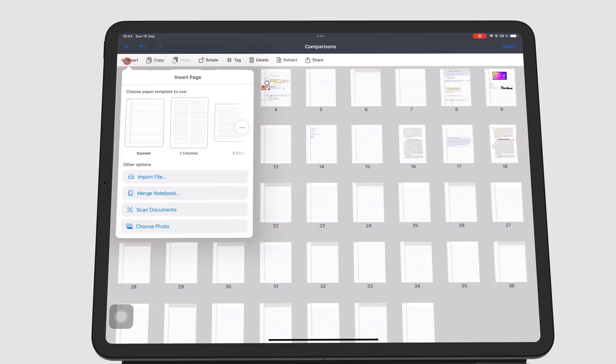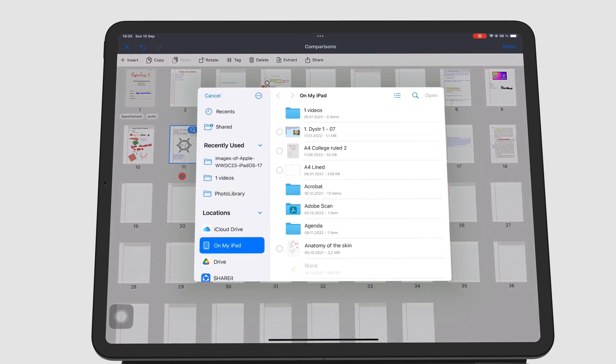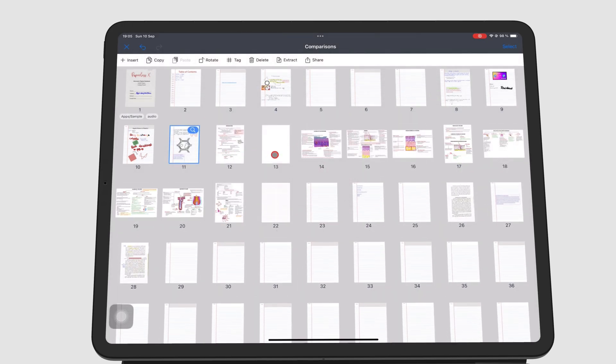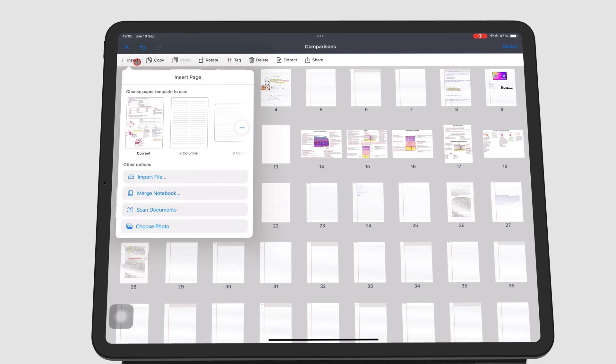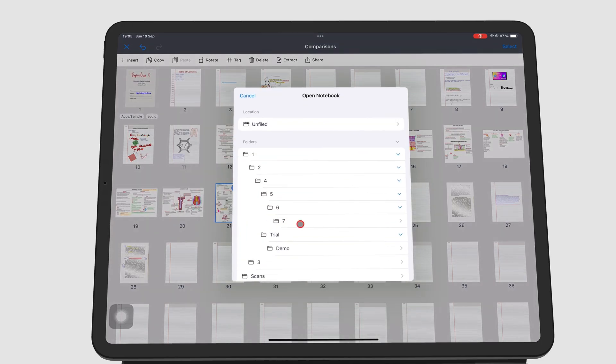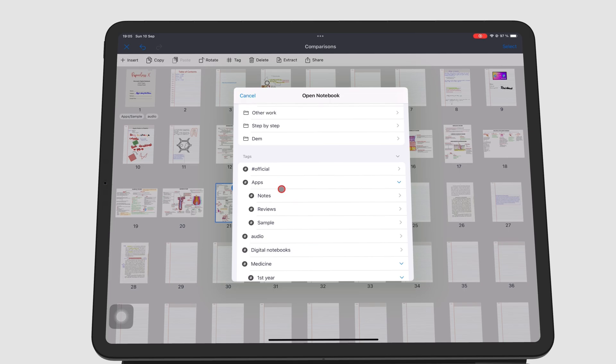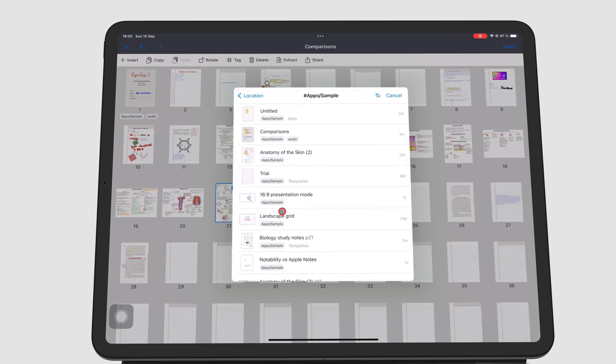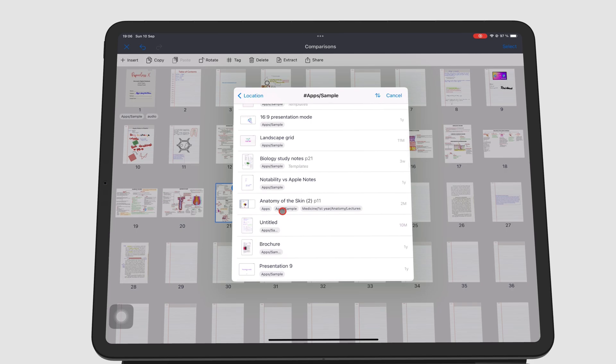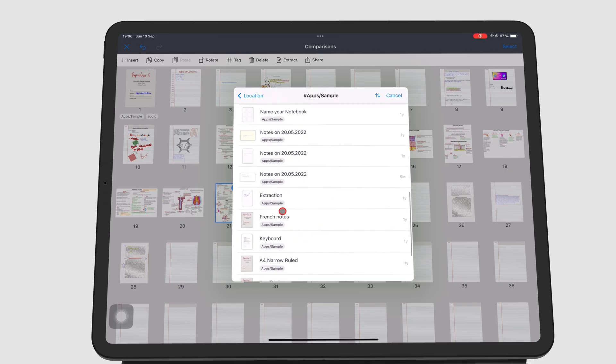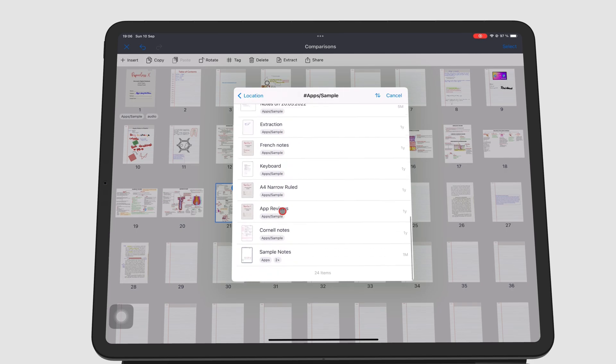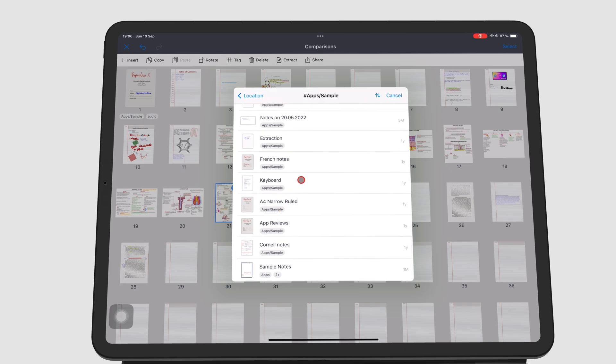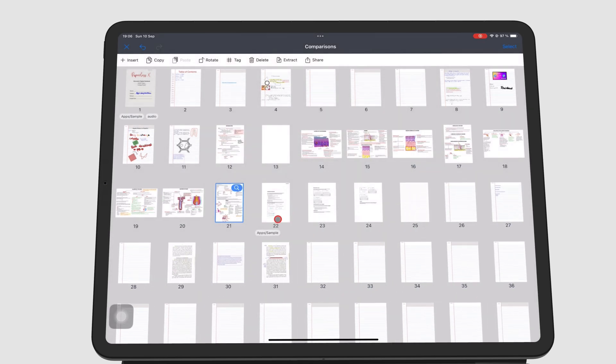You can also import files to import PDFs into the app. Merge Notebook lets you copy all the pages from another notebook in the app. Noteful then adds all the pages to that notebook, but it does not delete the other notebook whose pages you just copied.